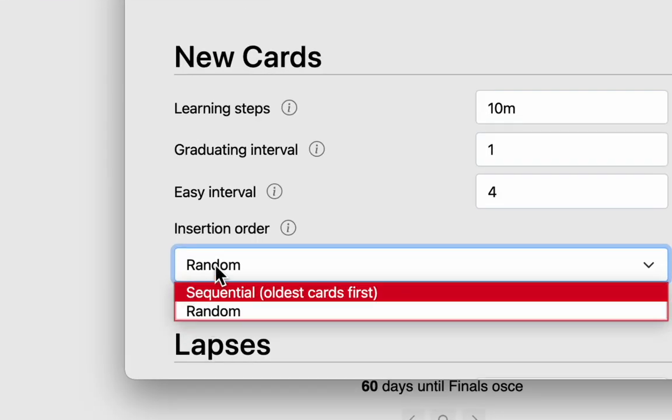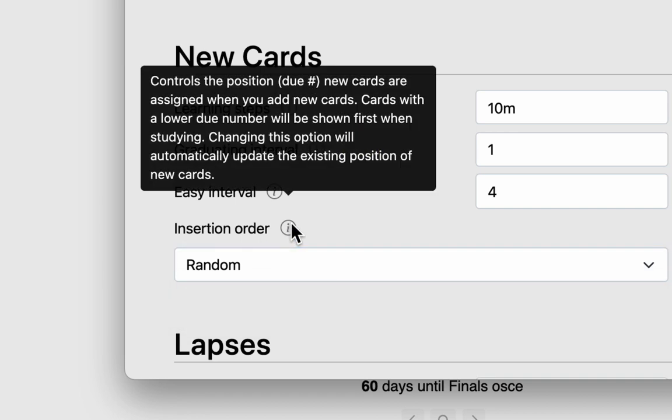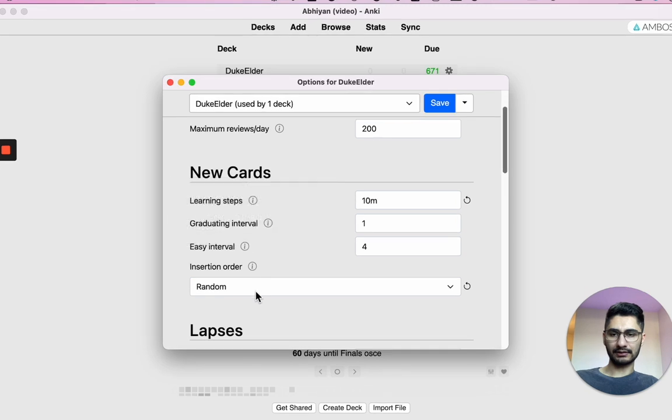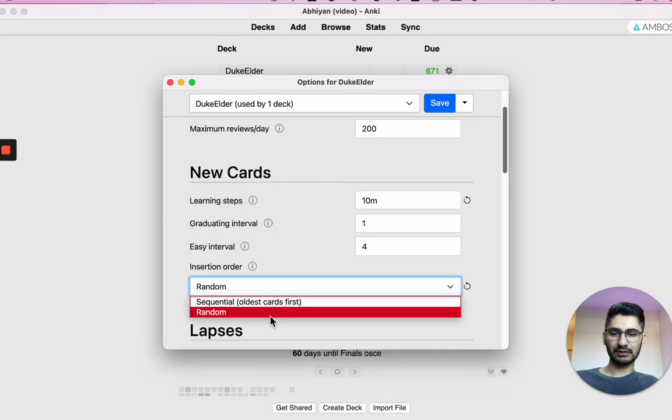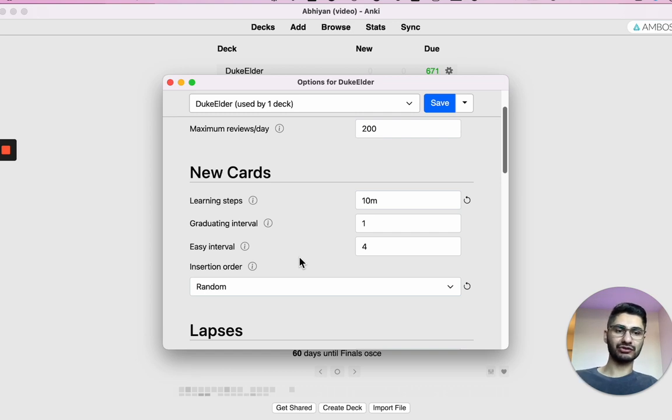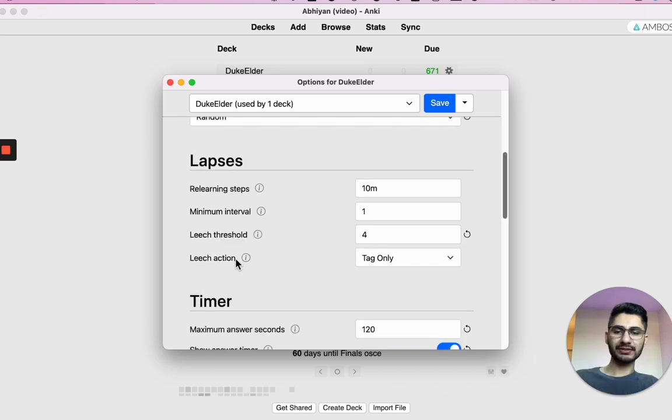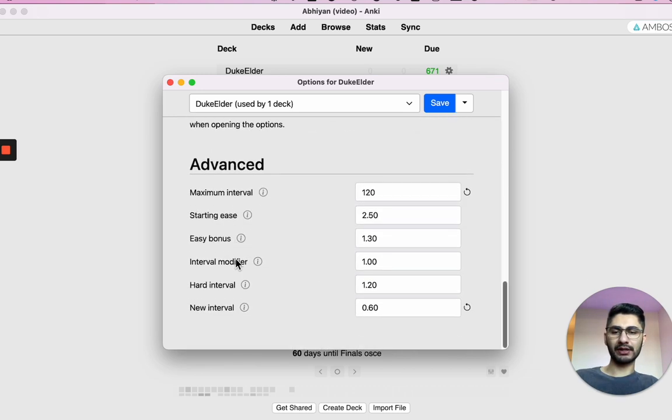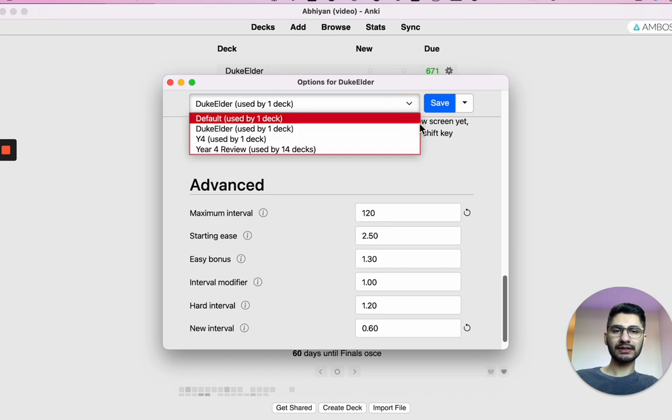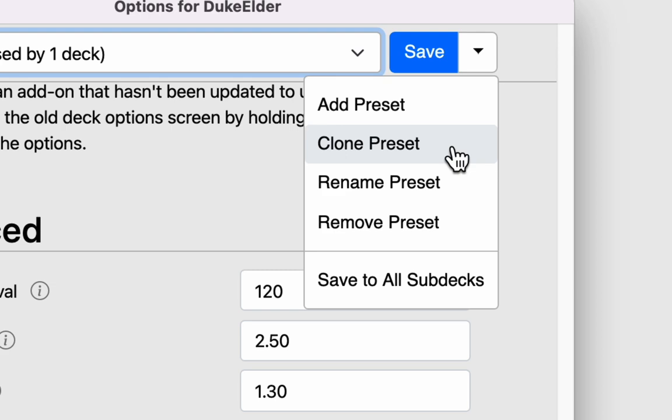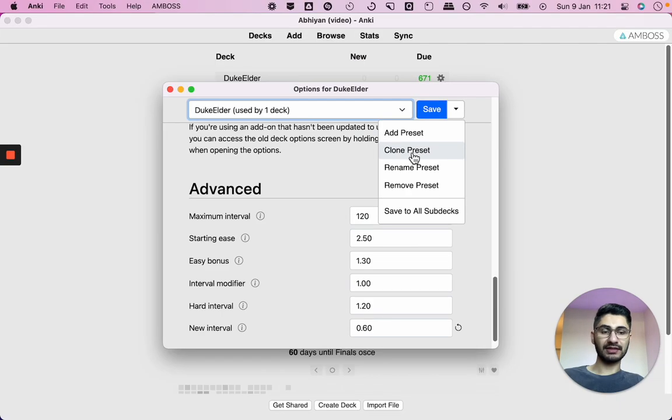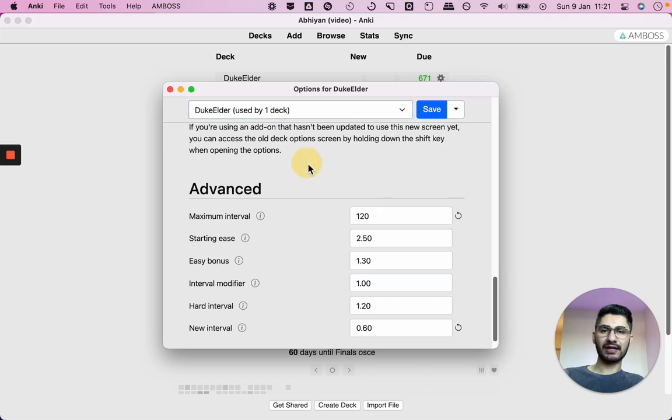So all of these are the same settings, but it's just the layout of the settings have changed. I guess this one's new insertion order. So that lets you decide when you add new cards, what order they add it in. So you can either do the oldest card first or the random cards. I think we had that setting before, but it was called something like show new cards or show random cards. So it's the same thing, but in a different name, I guess. You still have your lapses, your timer, your burying. So most of the settings are the same. It's just they made it a bit easier to use by changing the formatting. And now you can also clone a preset, which is handy if you've used different decks with the same setting. Rename it, remove it, save to all sub decks. So that is pretty useful.